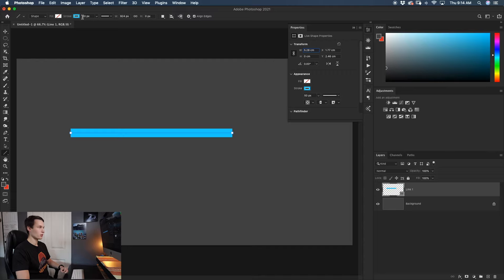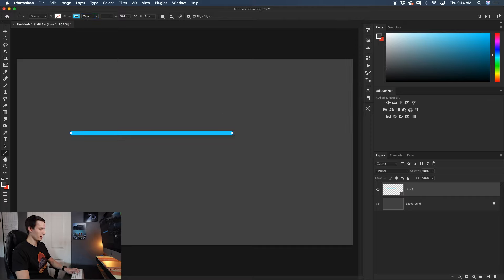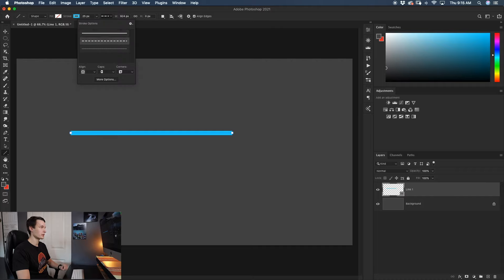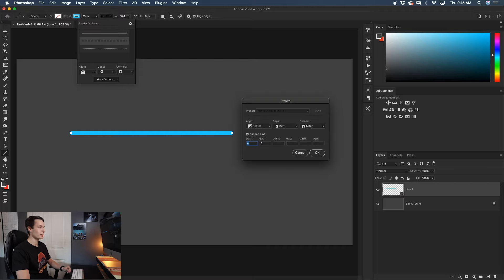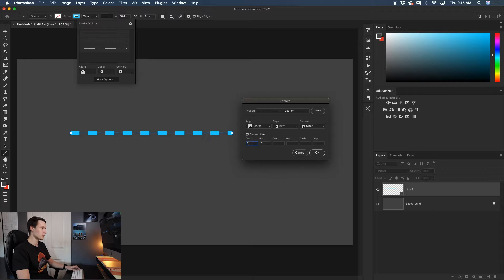It's created a blue line which is the stroke color, and it's about 50 pixels wide. If you want to adjust the thickness, make sure your line layer is selected and go up to the settings and change that accordingly. If you want to change your line tool from a solid line to a dashed line, make sure your line layer is selected, go up to your stroke options, and click the dashed line option. If the line doesn't change, press more options and change the dash and the gap values. The dash is the individual size of each dash and the gap is the distance between each dash.